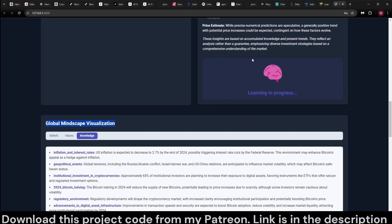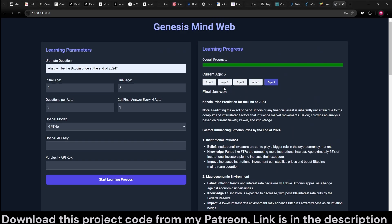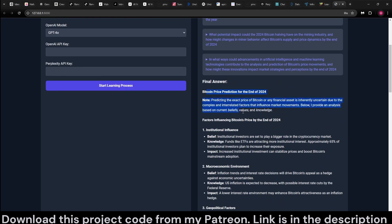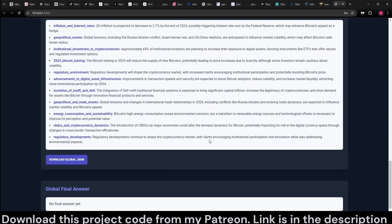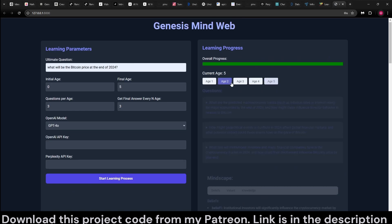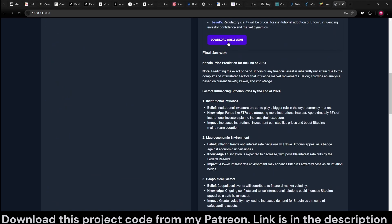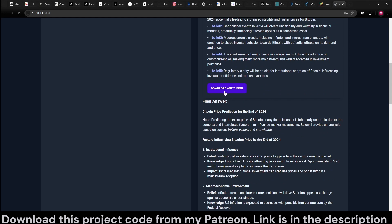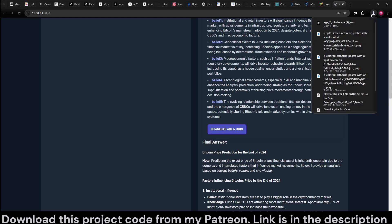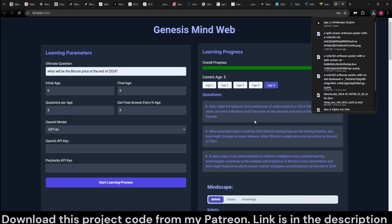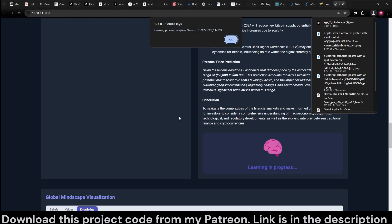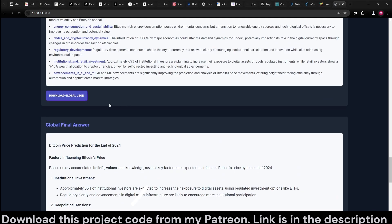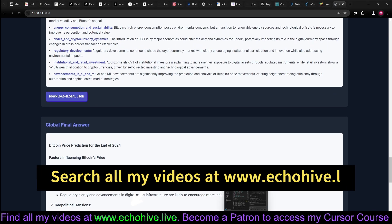This indicates that learning progress is still in effect, and it is designed to give final answers every so often and at the end. This is the final answer that it has given. We can actually download at any point the JSON that it has given. For example, I can download the age two JSON.